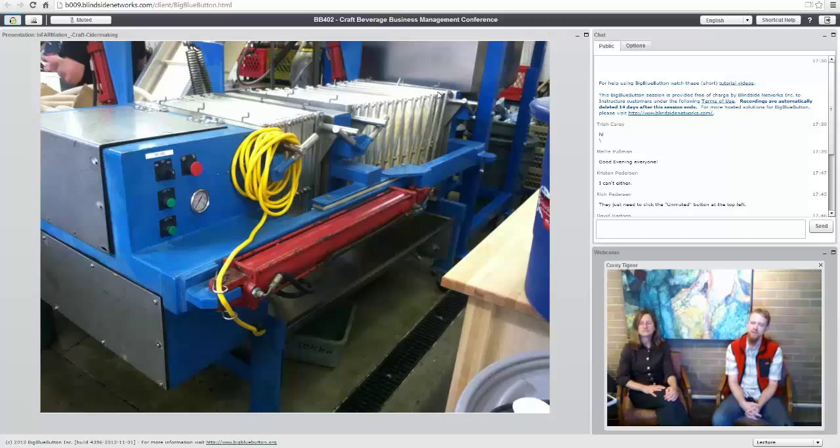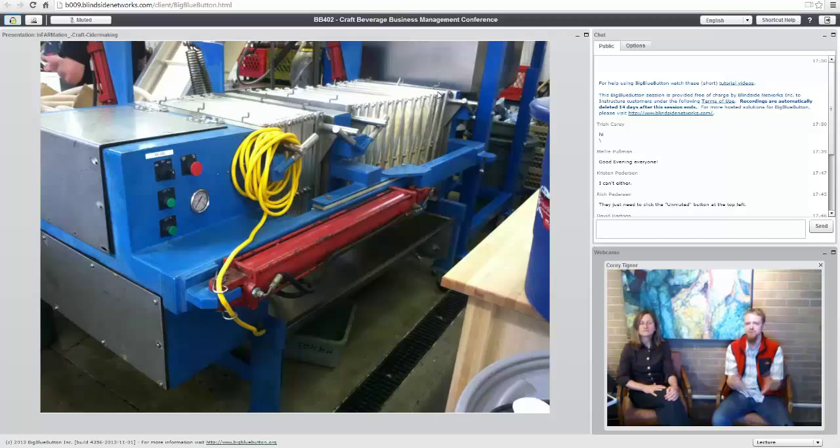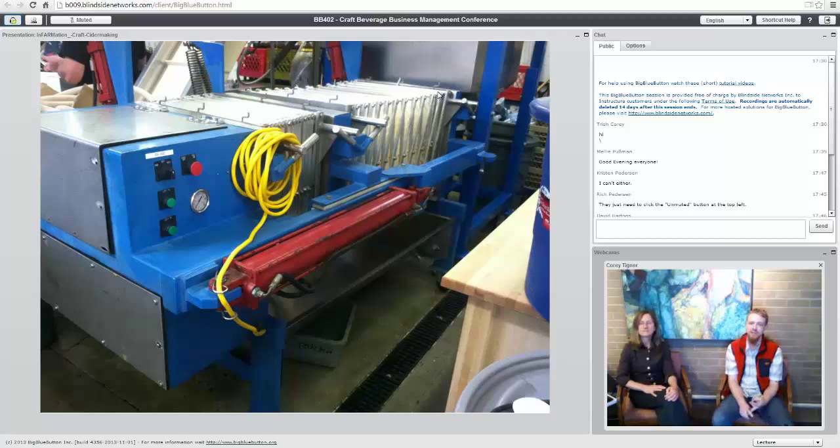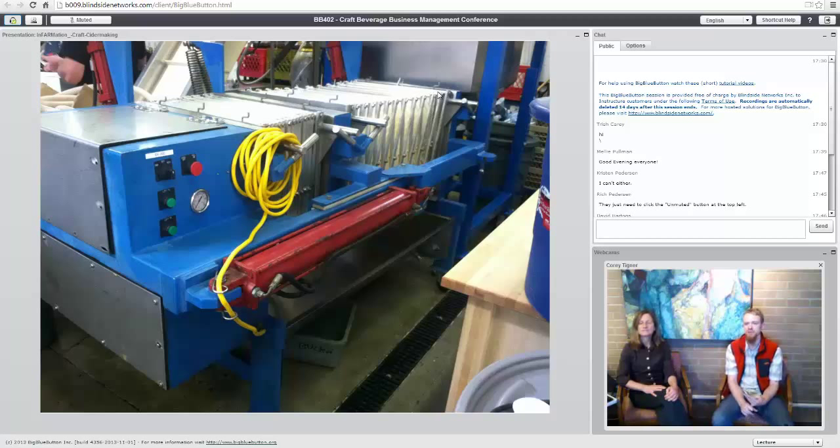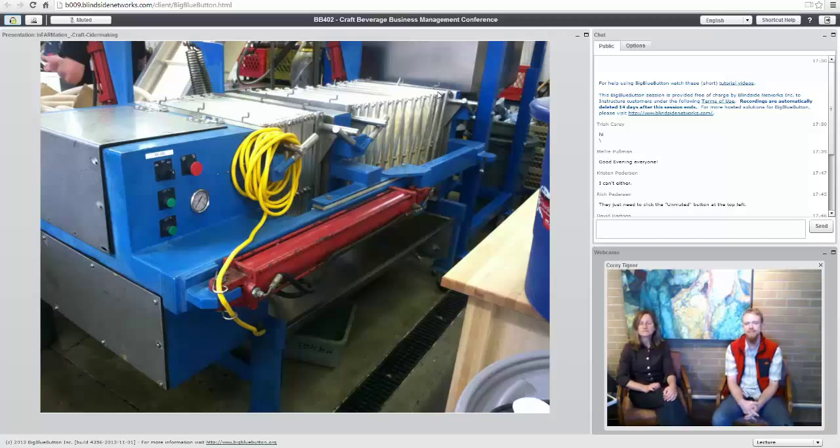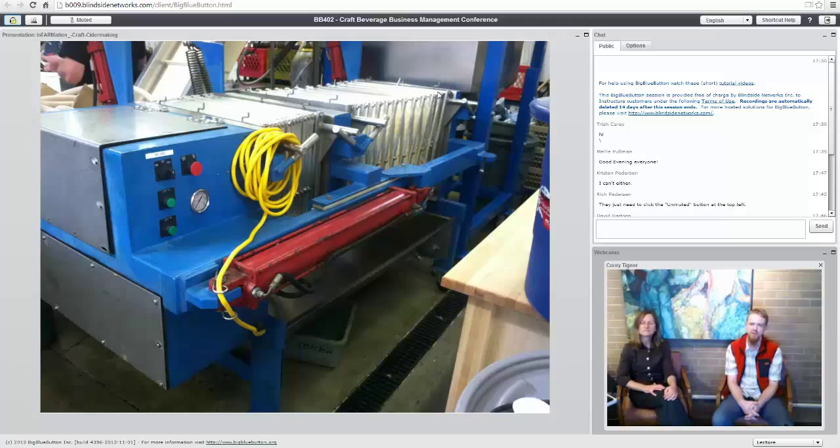At this point, it's about half and half. We press about half of our own apples and the other half we buy already juiced for a variety of reasons why we buy juice versus press our own: our time, the schedule, limited floor space in our cidery, limited truck movement.